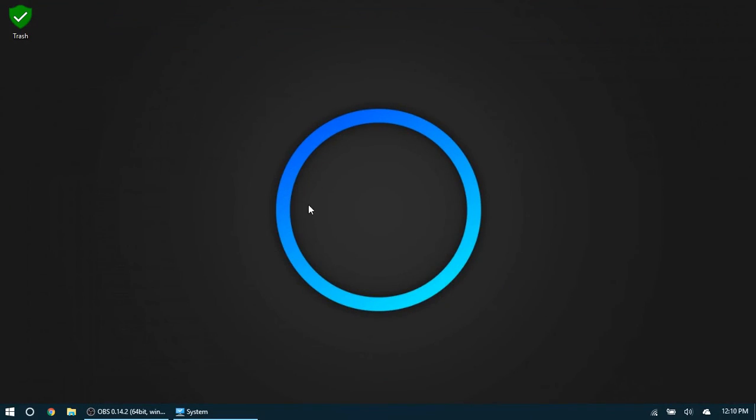Alright, so that is it - just making sure that everything is installed correctly. If you're having problems, leave them in the comments or search on the web to make sure that you're installing it correctly. I'll see you on the next one.